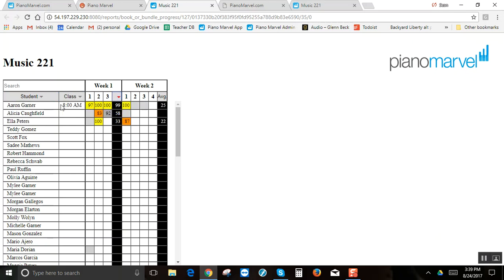This feature will save you a lot of time because everything is automated and you'll see your students reports automatically calculate for you here.